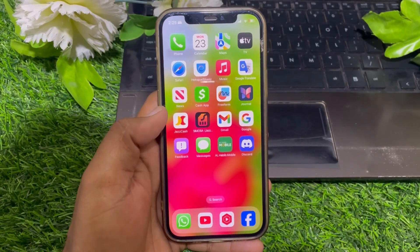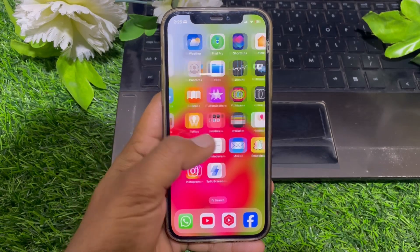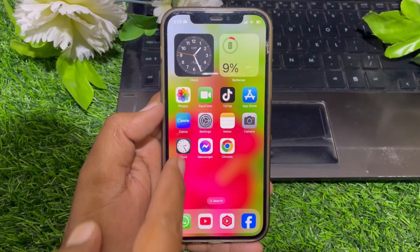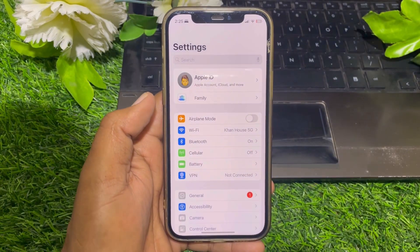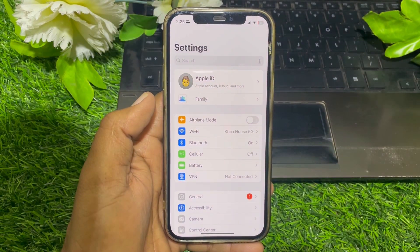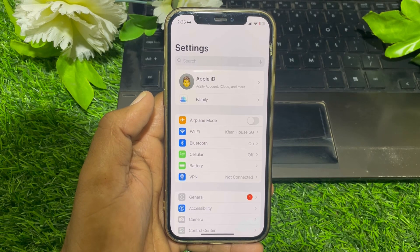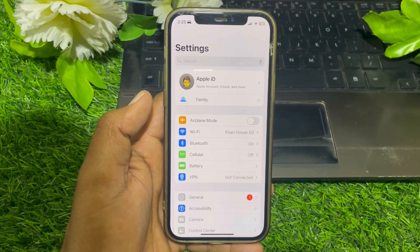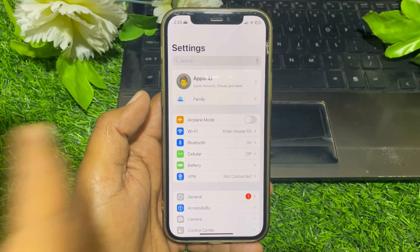Hello everybody, welcome back to my YouTube channel. In this video I'm going to be showing you how to have two Apple IDs on one device. Let's start without wasting your time. If you want to use two different Apple IDs on your iPhone, you can do it very easily.